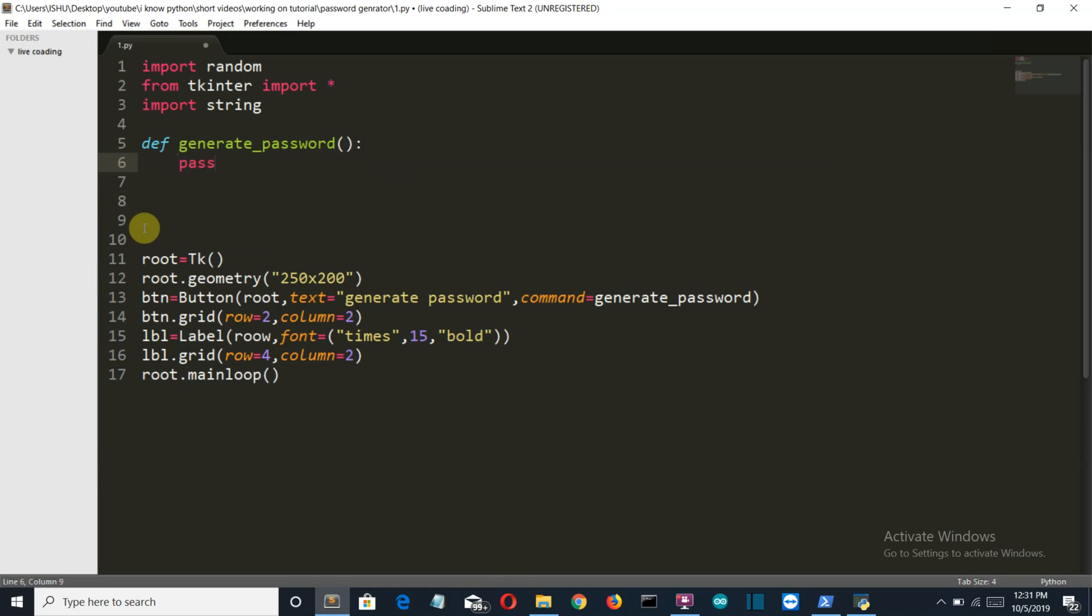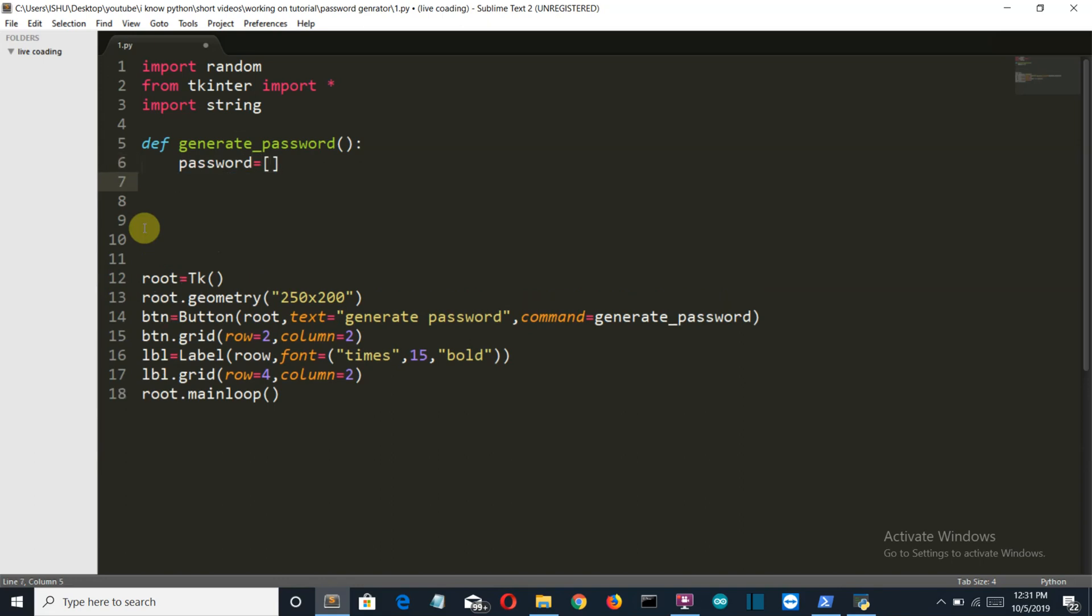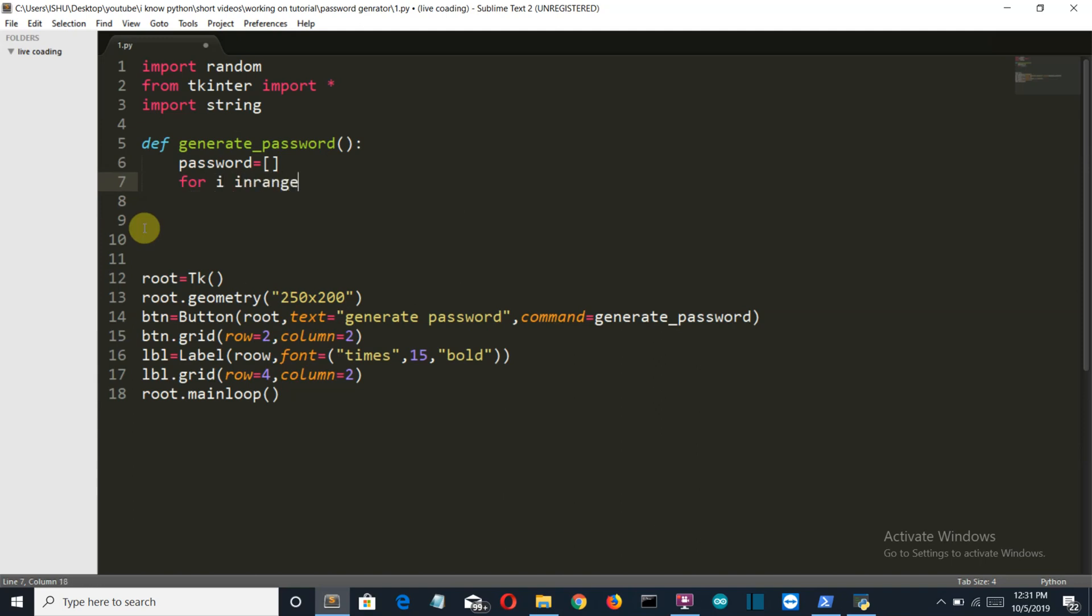So first we'll create an empty list. This list will eventually store the password.